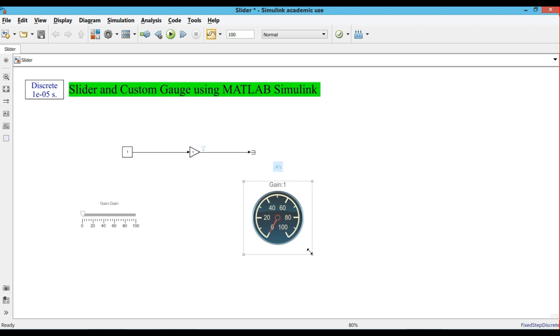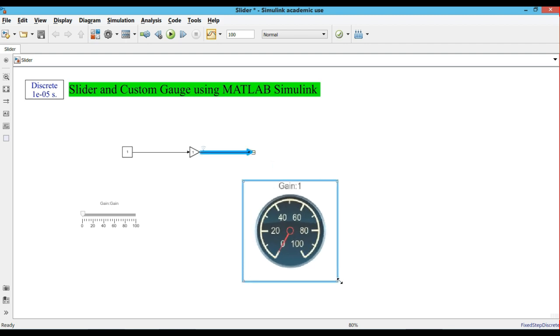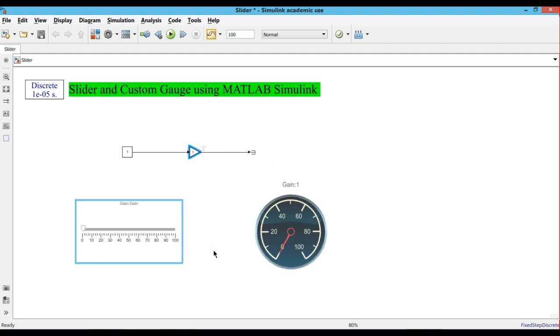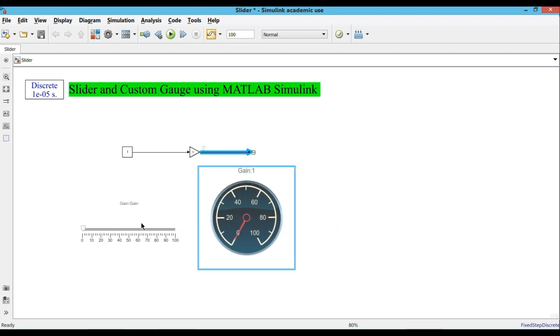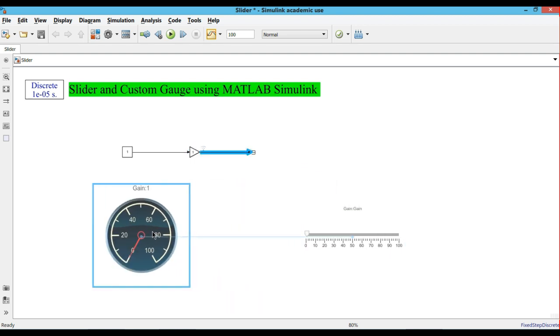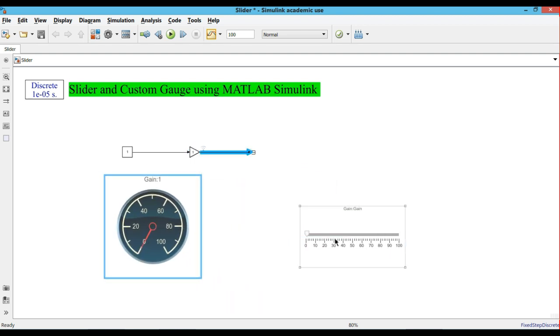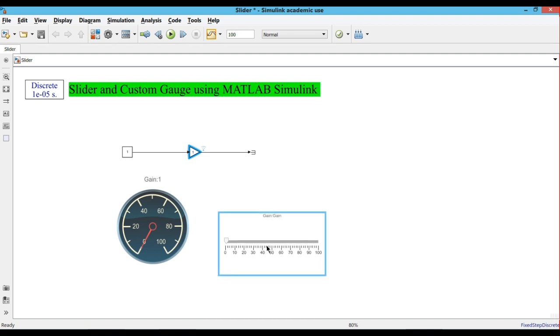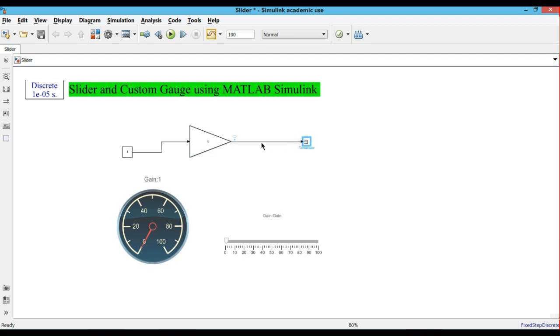We will increase the gain and we will see the output value using the slider and the custom gauge.